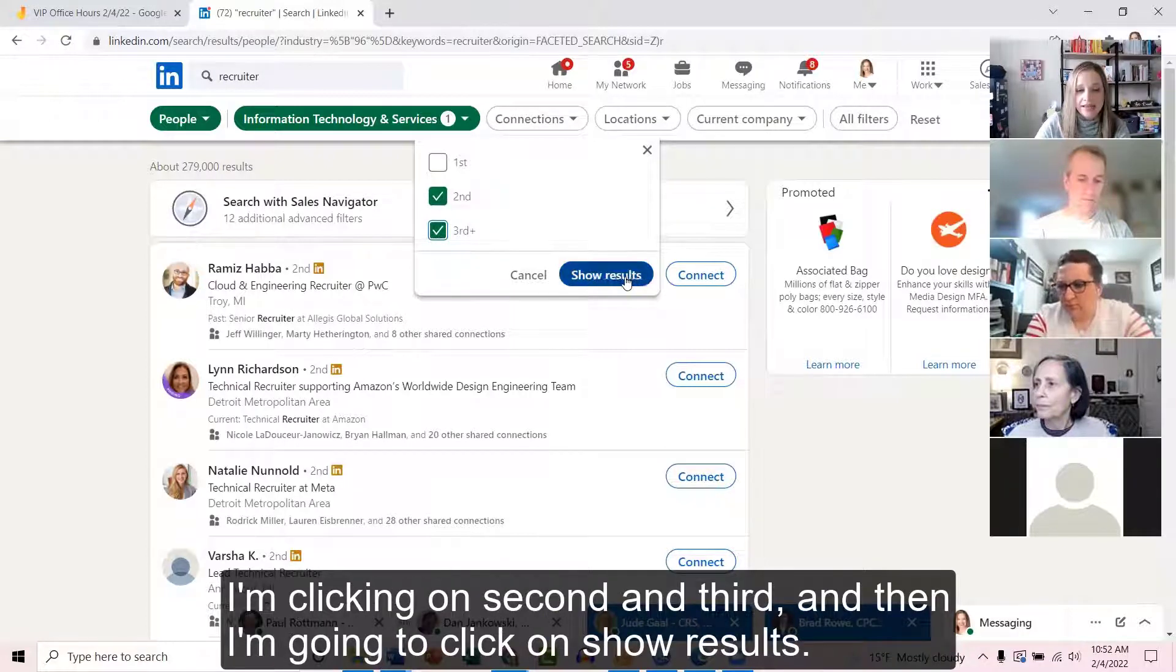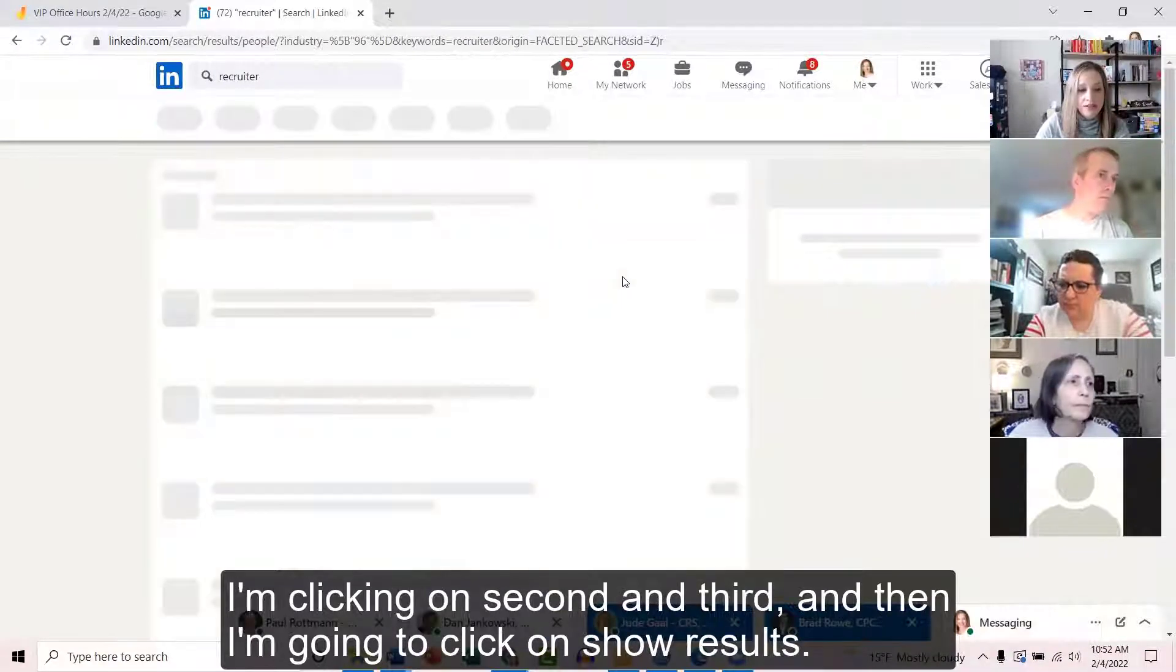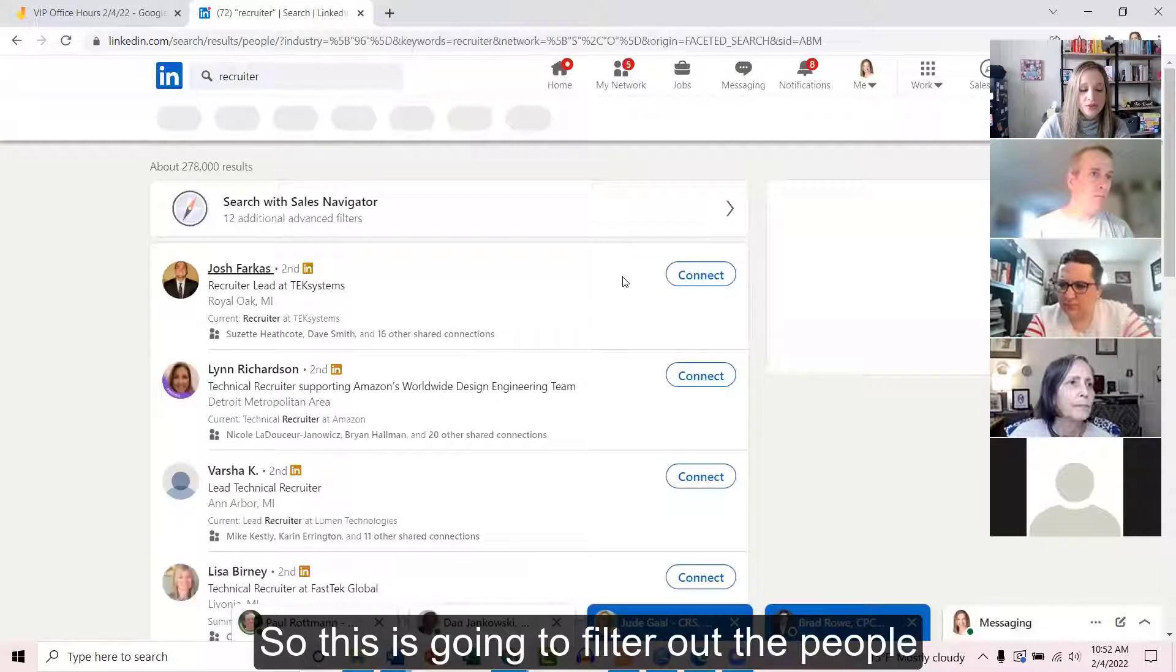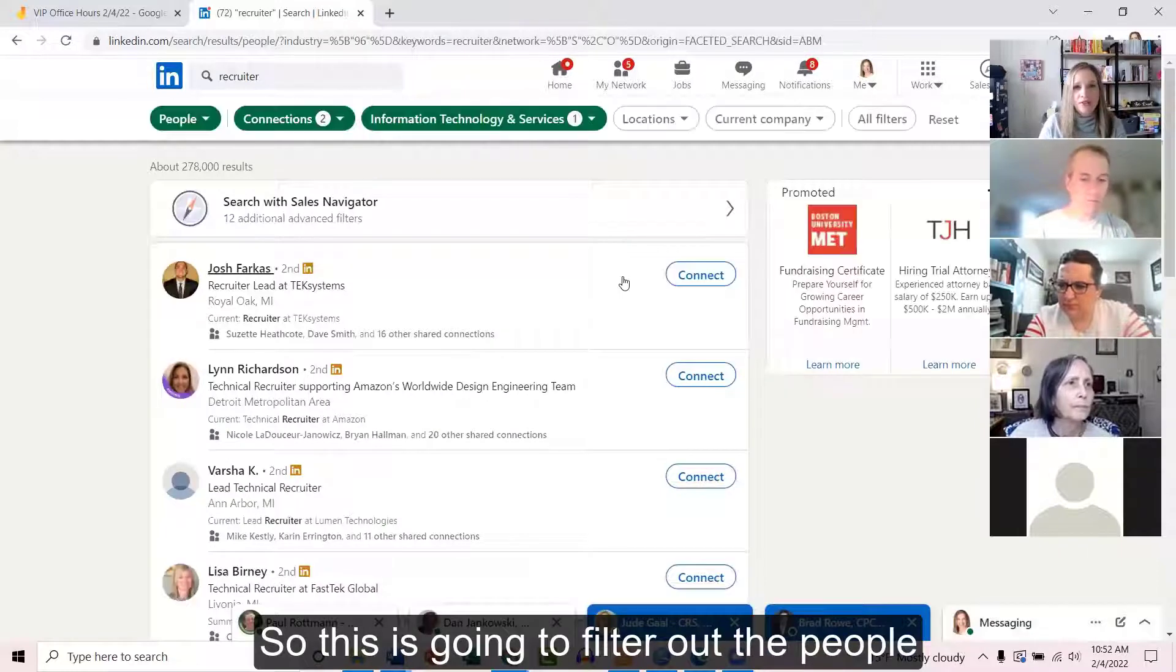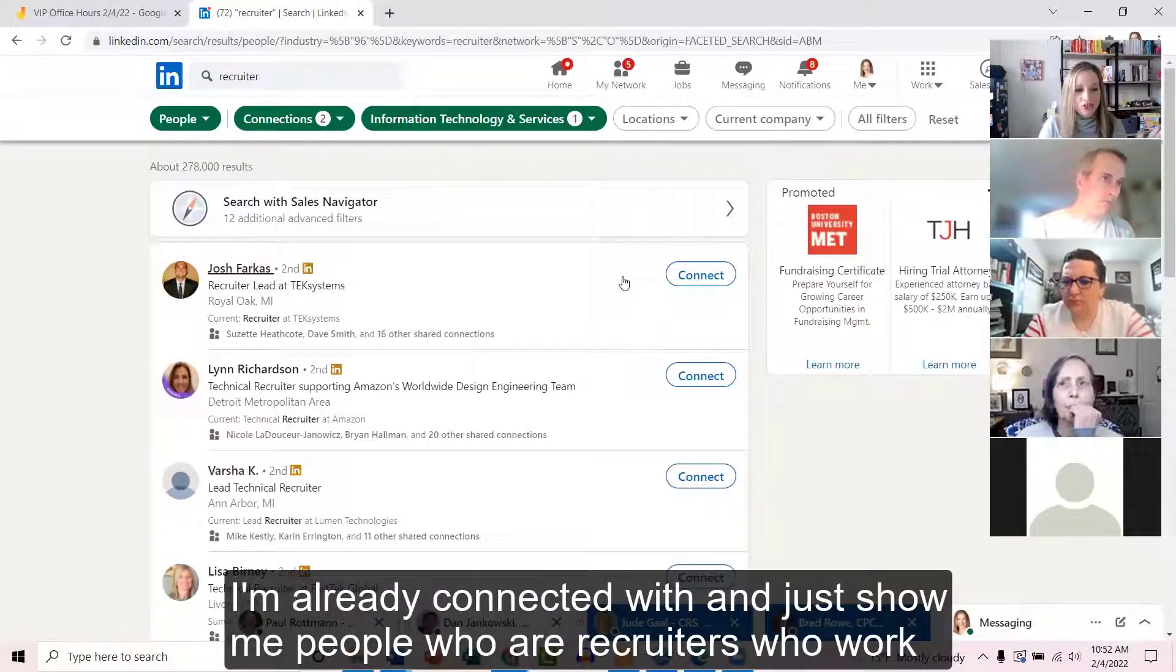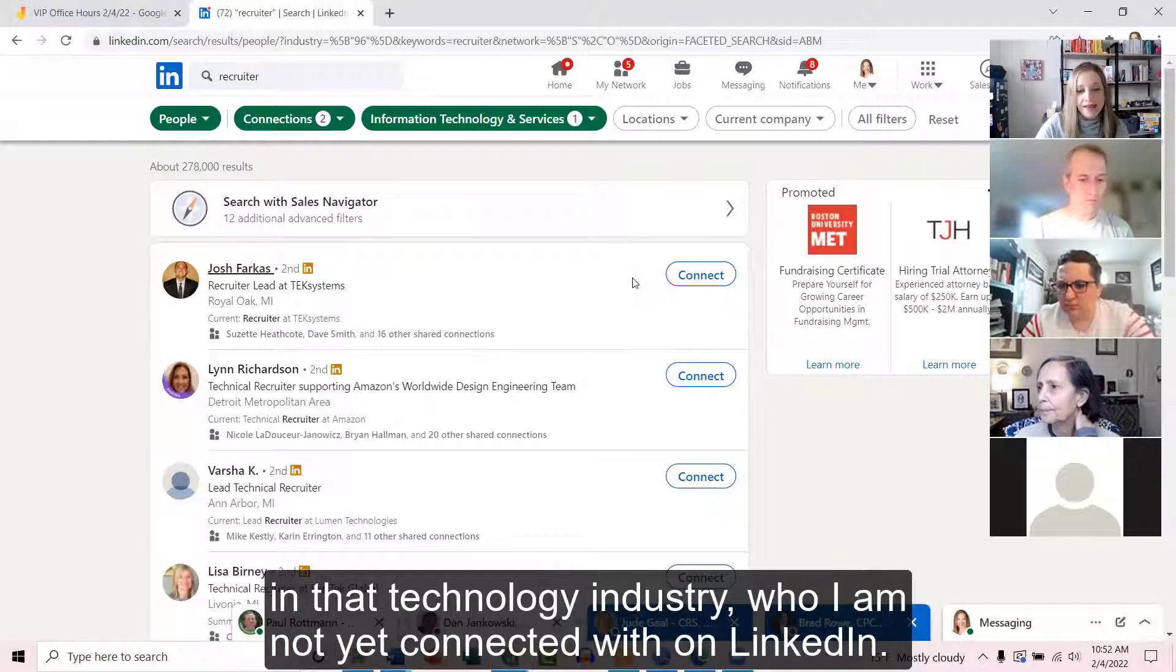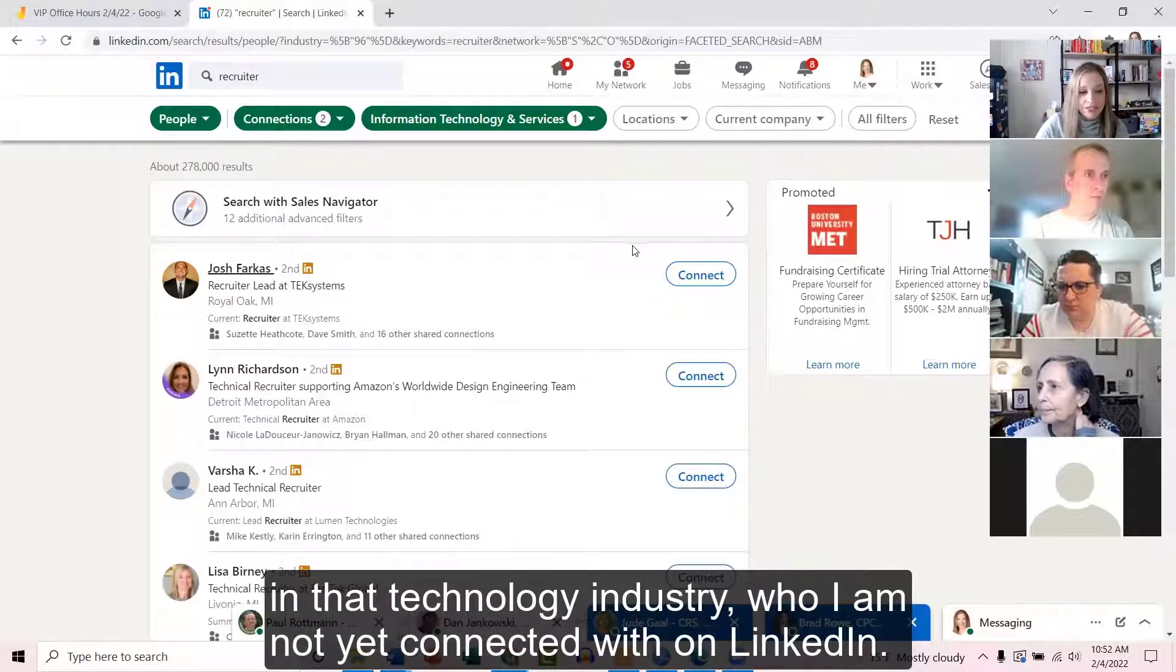I'm clicking on second and third, and then I'm going to click on show results. So this is going to filter out the people I'm already connected with and just show me people who are recruiters who work in that technology industry who I am not yet connected with on LinkedIn.